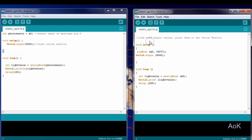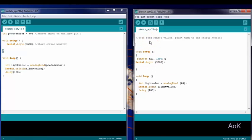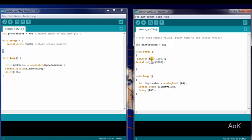Just like previously, you can create an integer to represent the analog pin. We're going to use photosensor, since that is what's going to be plugged into our analog pin. Now, A0 can be replaced with the word photosensor.